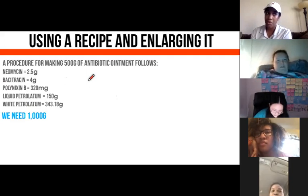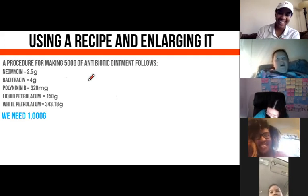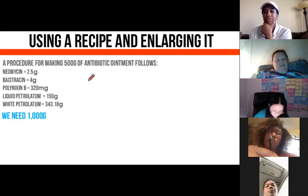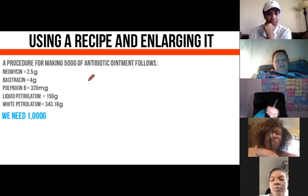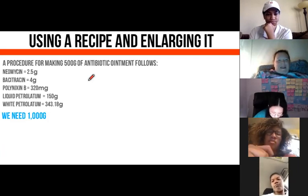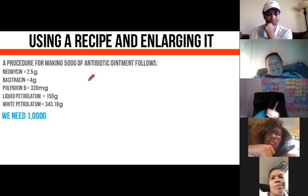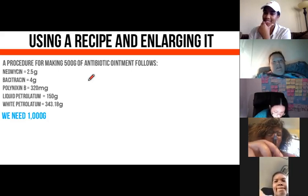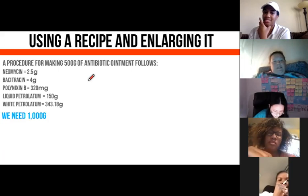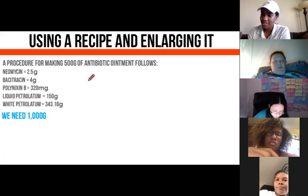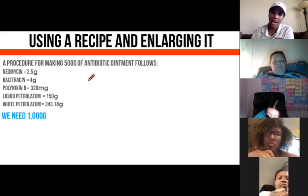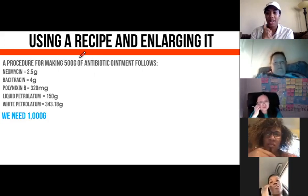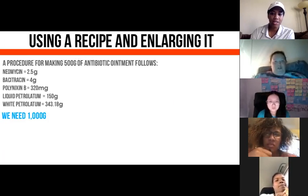Angie explains she probably did it the long way — she converted the 320 milligrams into grams, added everything together, then multiplied by two to get the 1,000. She notes the easier way would have been to look at the 500 grams at the top and recognize we want 1,000. The instructor agrees: 'You did it the long way, but you got the answer and were able to explain it. Let me show you how to do this more efficiently.'